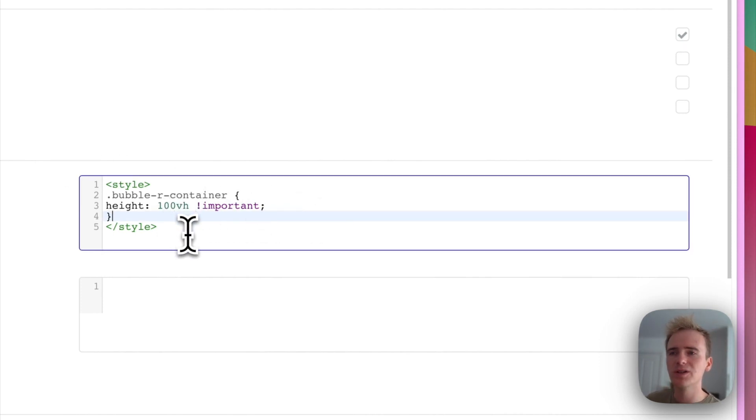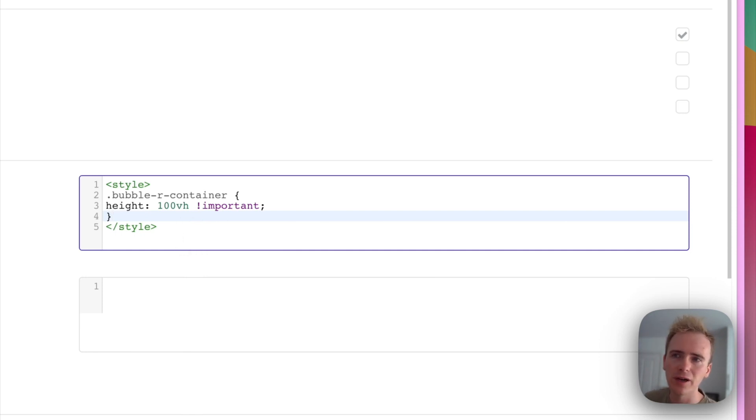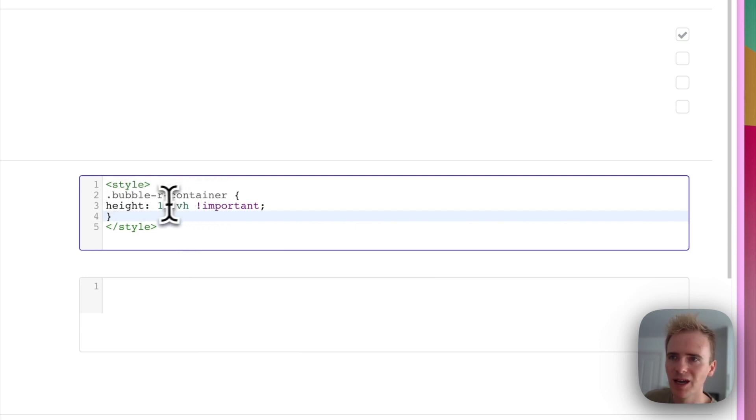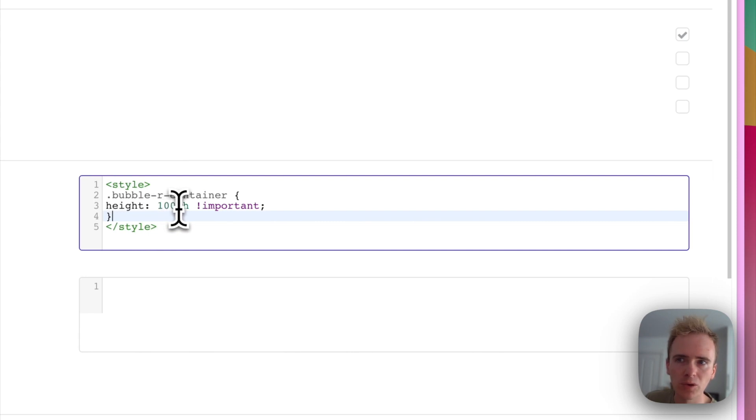Which is basically setting a CSS override, a style override. And we're saying that take the Bubble R container element on the page and force its height to 100% viewport height.